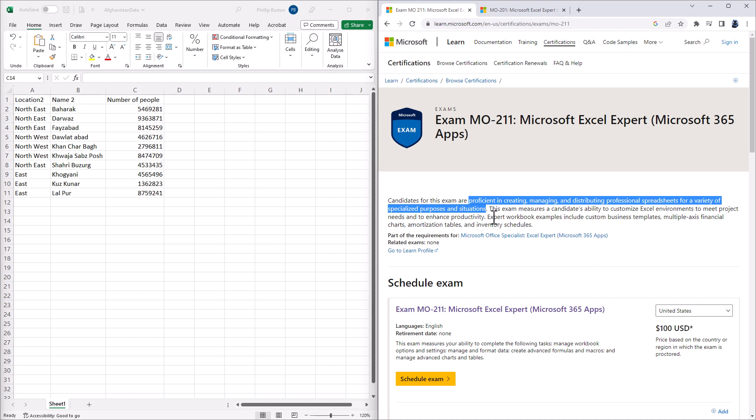In this version, tasks will no longer be individual tasks in the exam, but comprehensive project-based testing. Now, what more specifically is the MO-211 about?